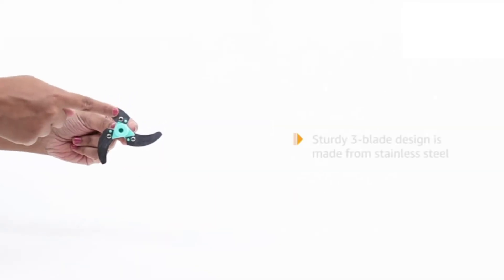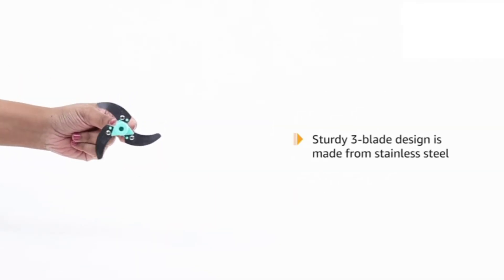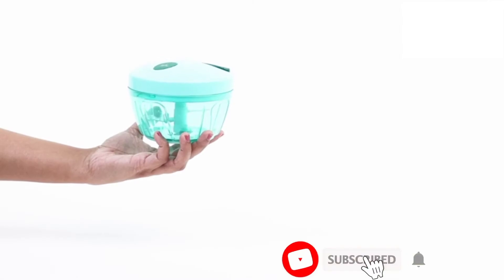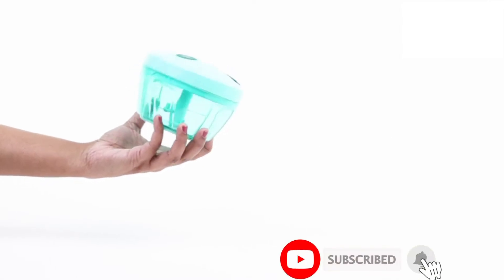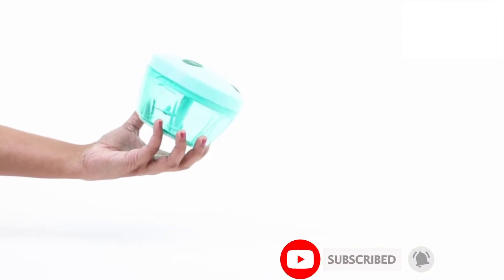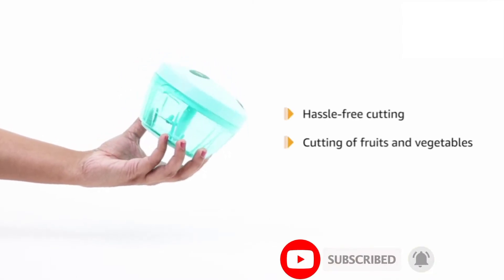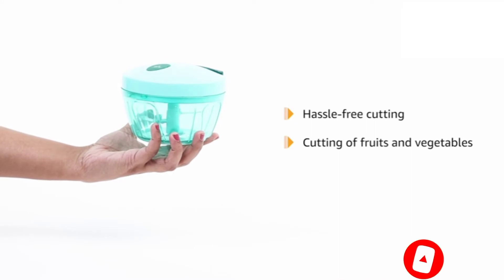In addition, the sturdy three blade design is made from stainless steel. The three stainless steel chopping plates ensure clean and hassle-free cutting of fruits and vegetables with minimal effort.